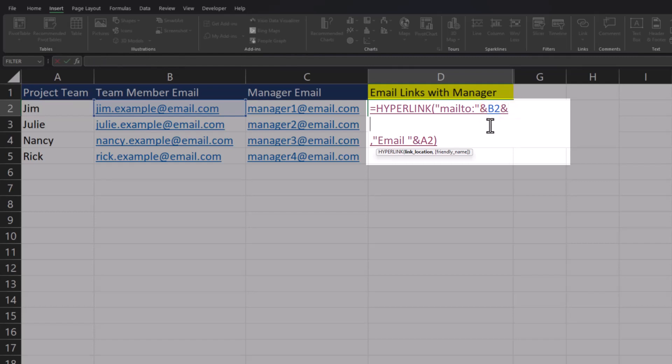Then in the next line we're going to start with an open quotation and add a question mark. Keep in mind this question mark is vital to ensuring the hyperlink works correctly and populates the email as we want it to. I'll add 'CC' for copying the manager and then an equal symbol.